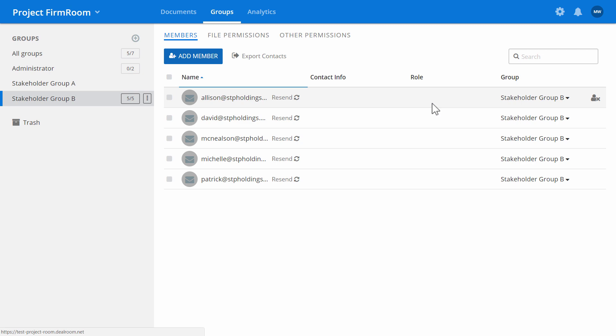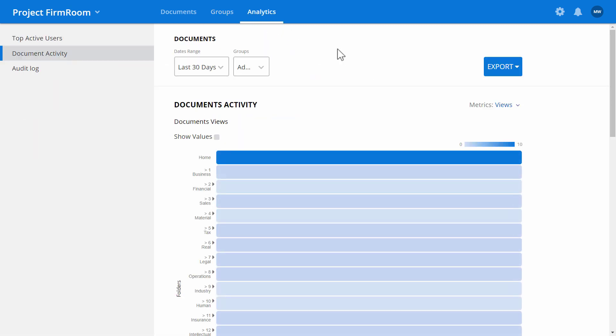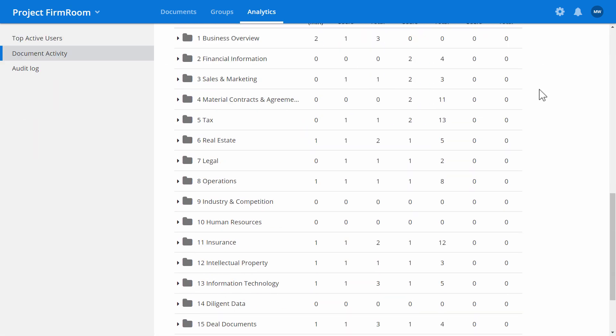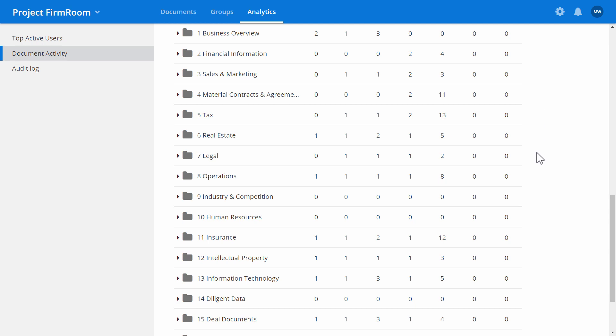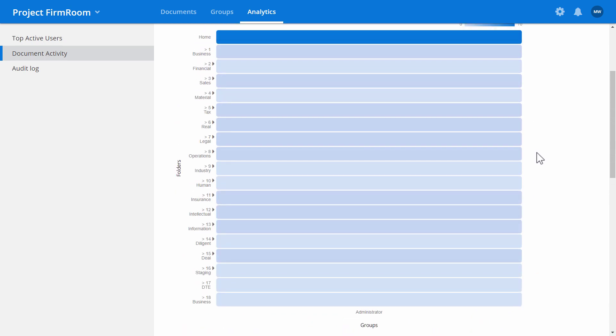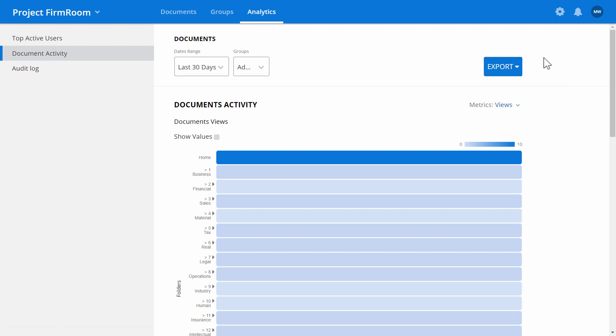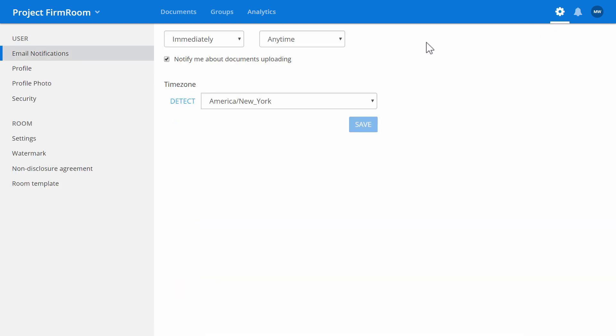Use the Analytics tab to track activity in the room to see who is looking at and downloading documents. Create reports to get better insight on what work is actually being done. If you need to control the frequency of your email notifications, go to the Settings icon.